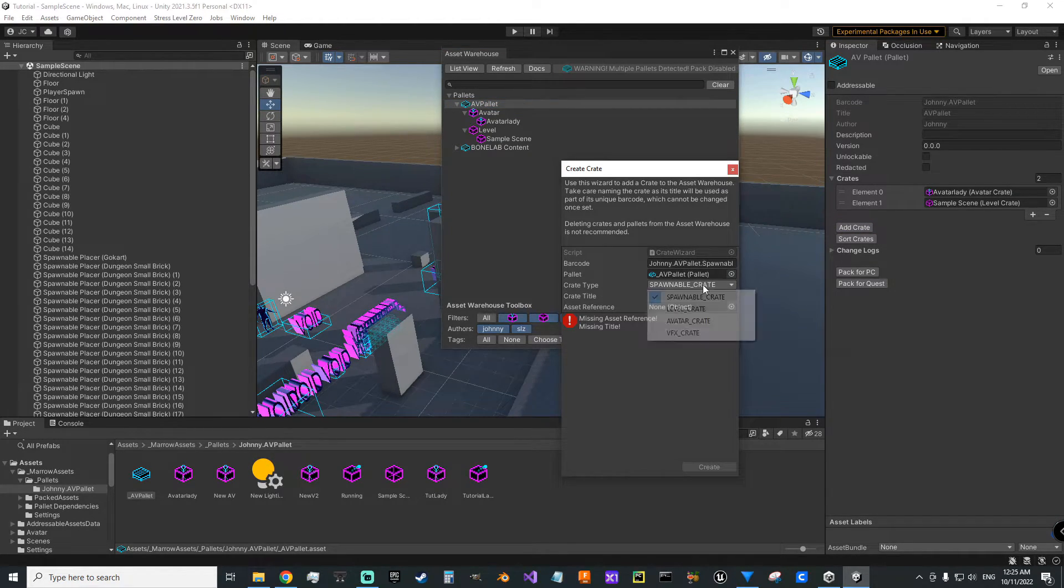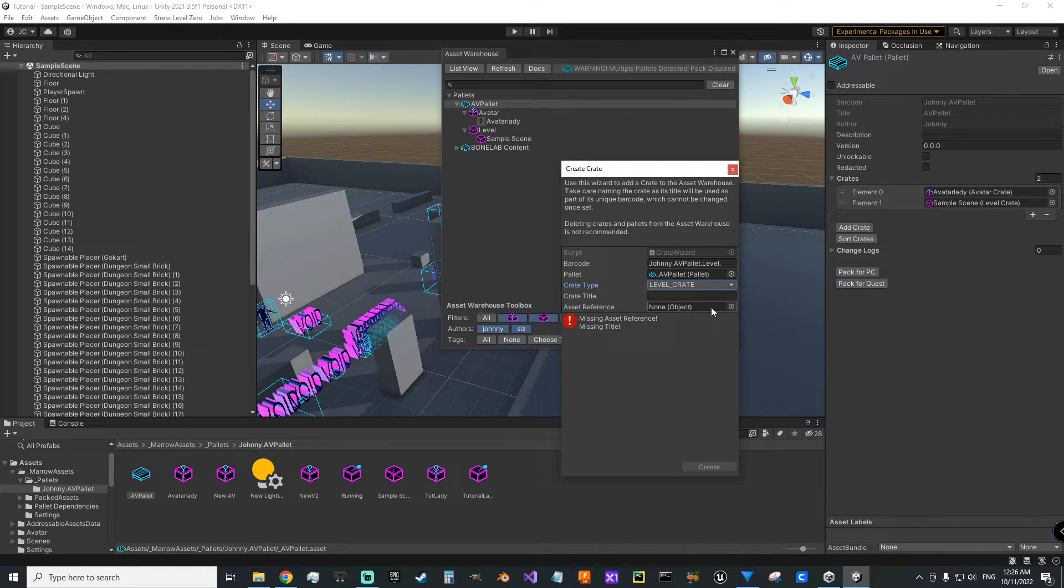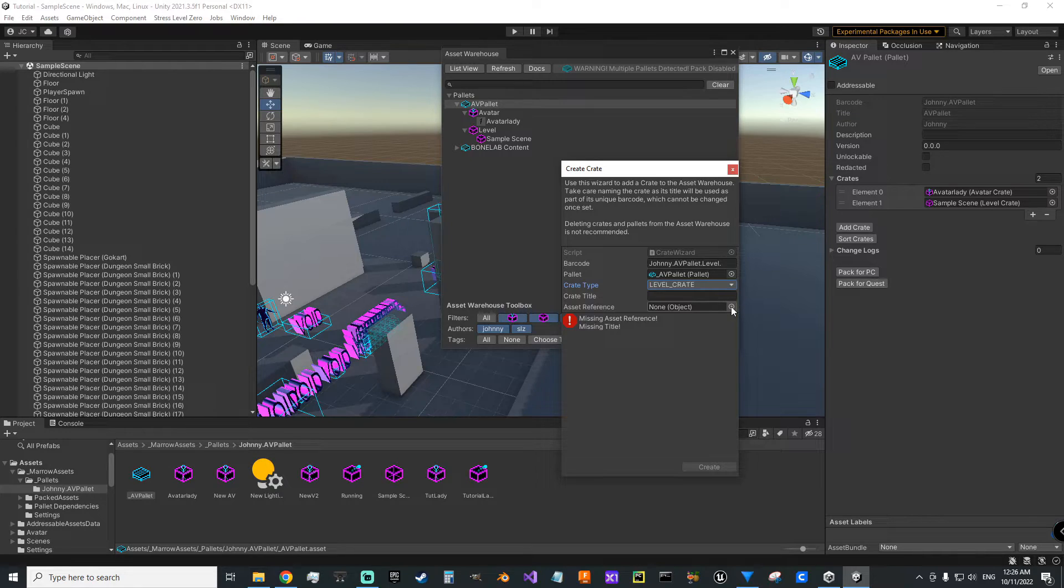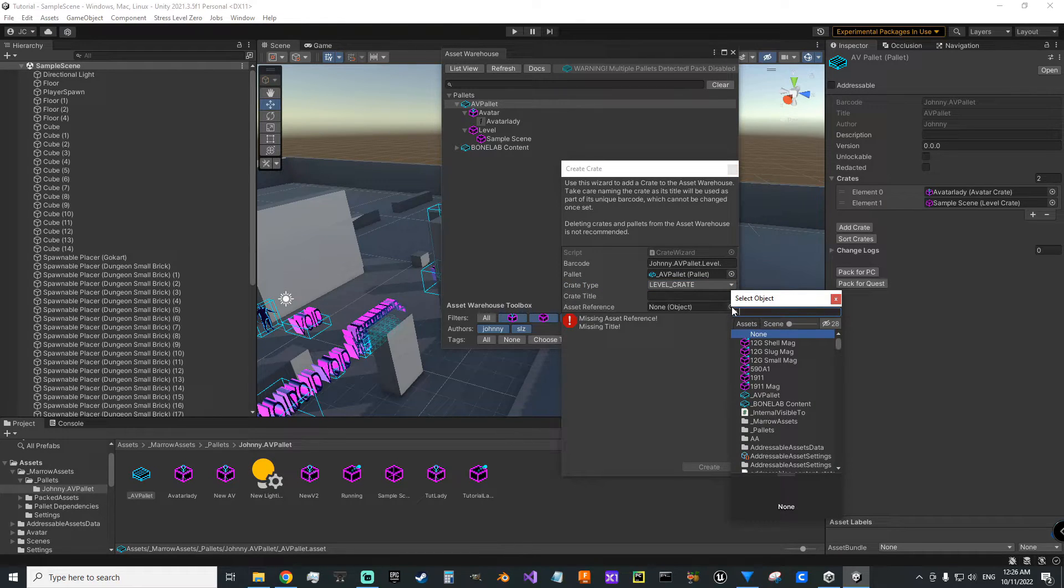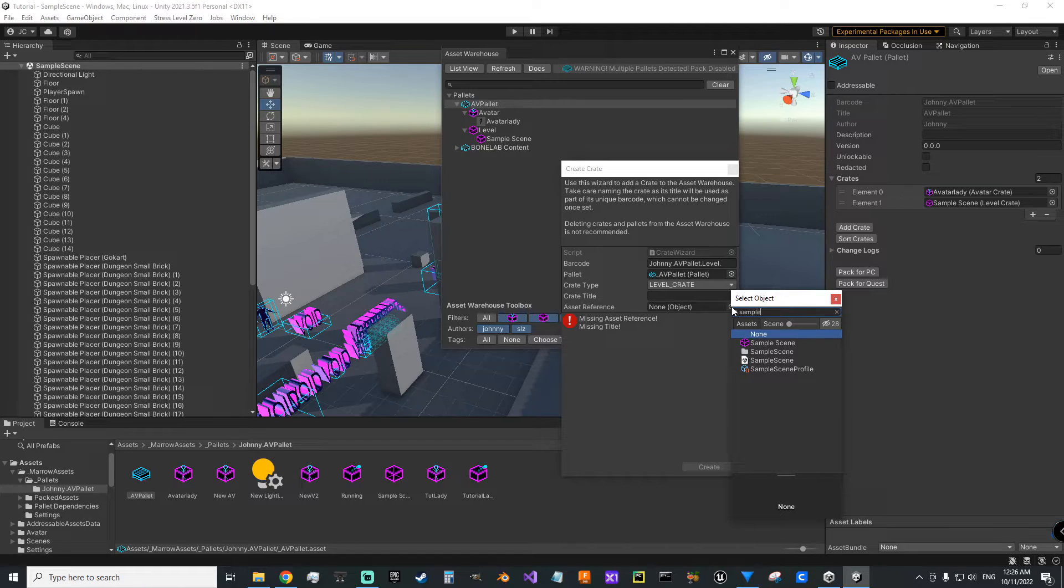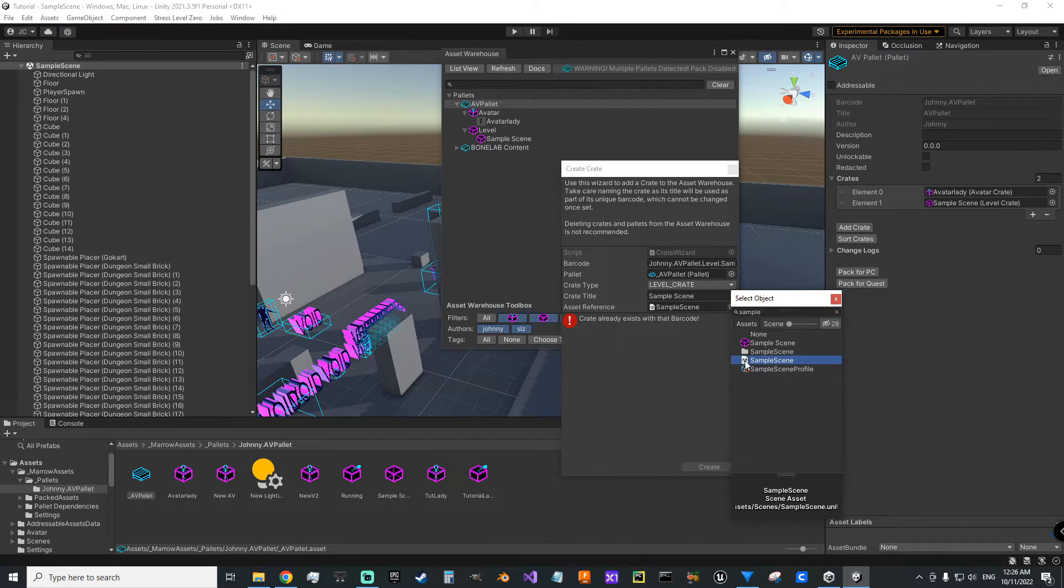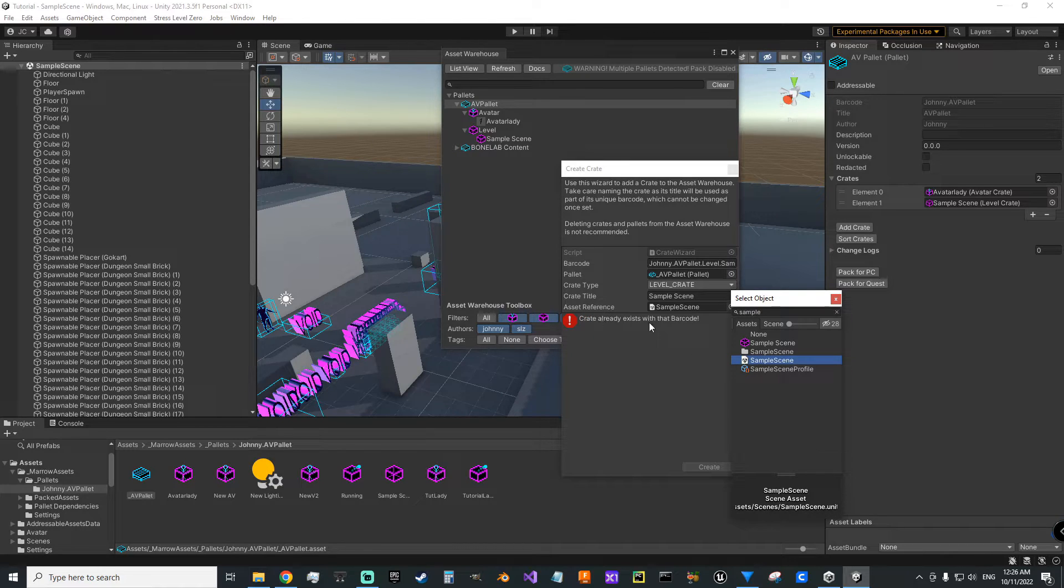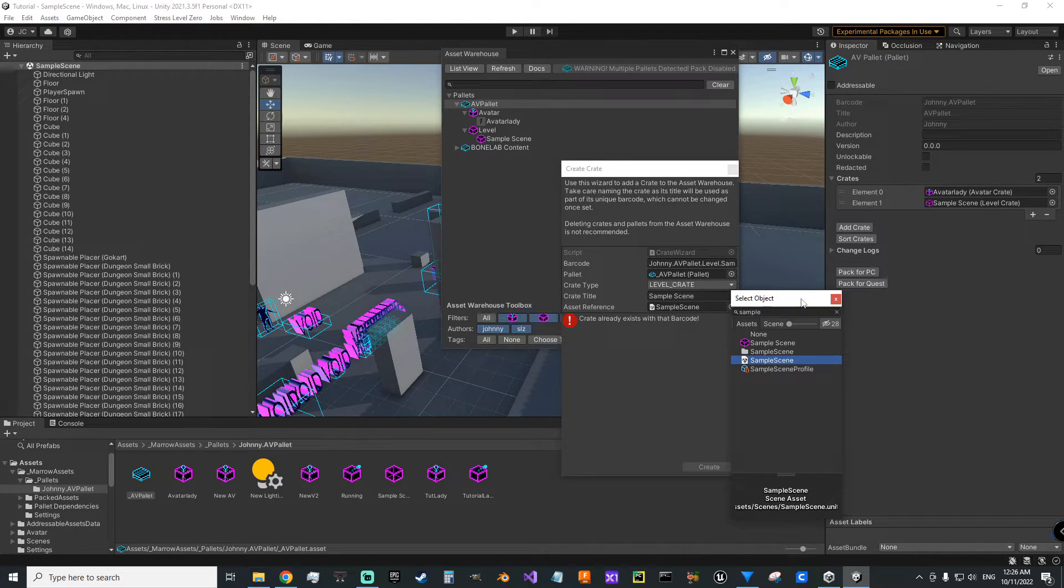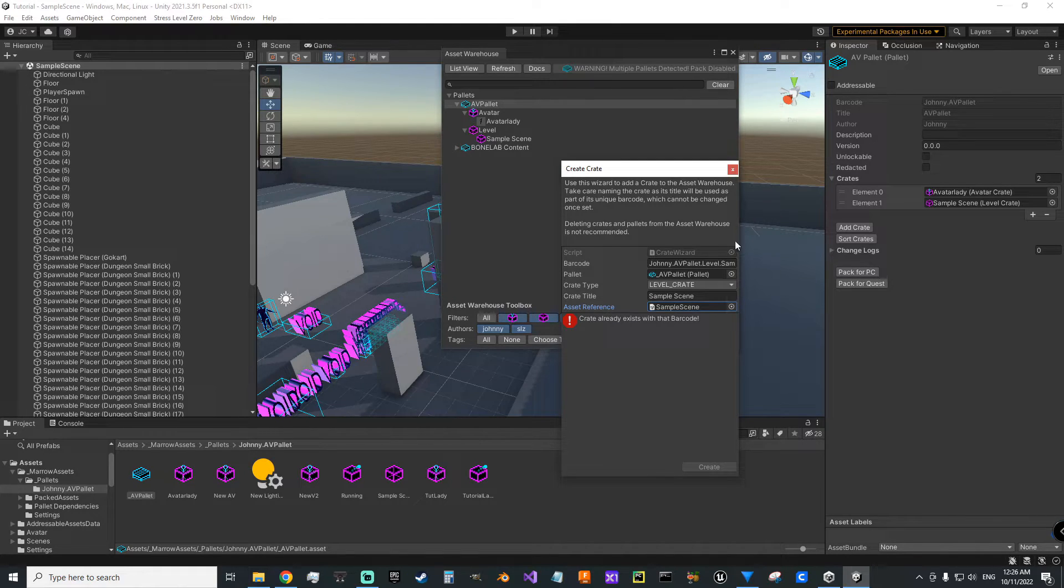Then you're going to change from spawnable crate to level crate. And then in asset reference, you're going to go find your scene. Mine was called sample scene. And you want the actual scene here. It's giving me an error saying that it already exists because I've made one, but for you that won't happen. And then you'd click create.